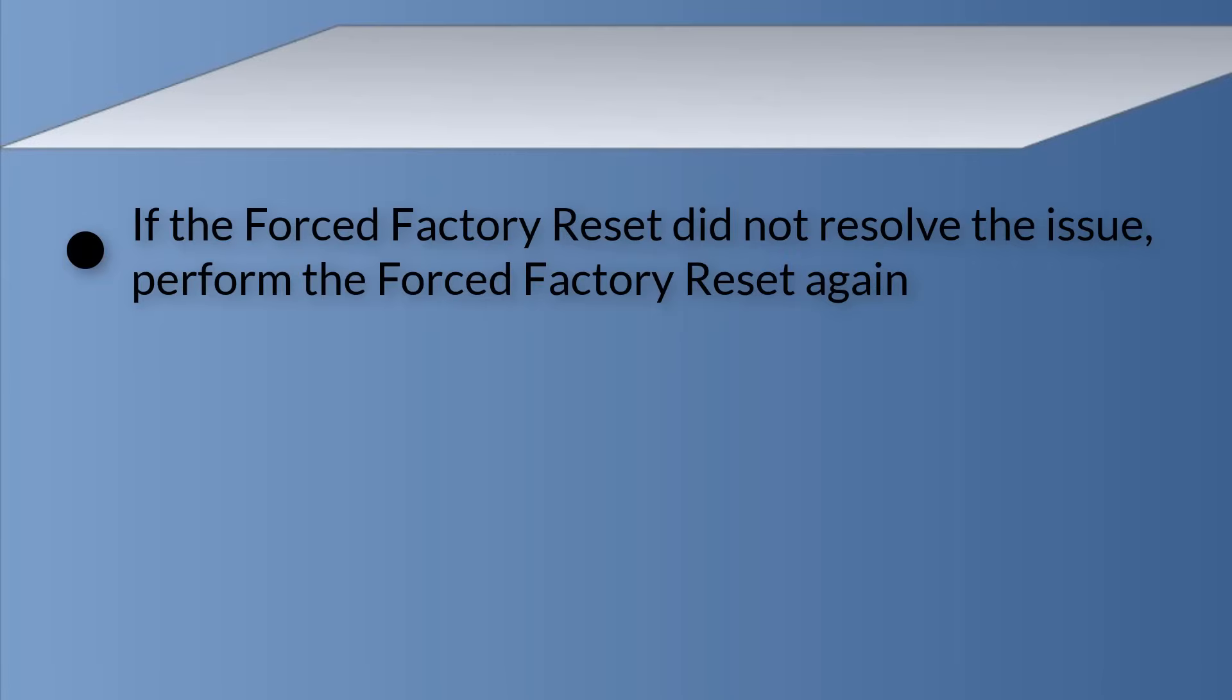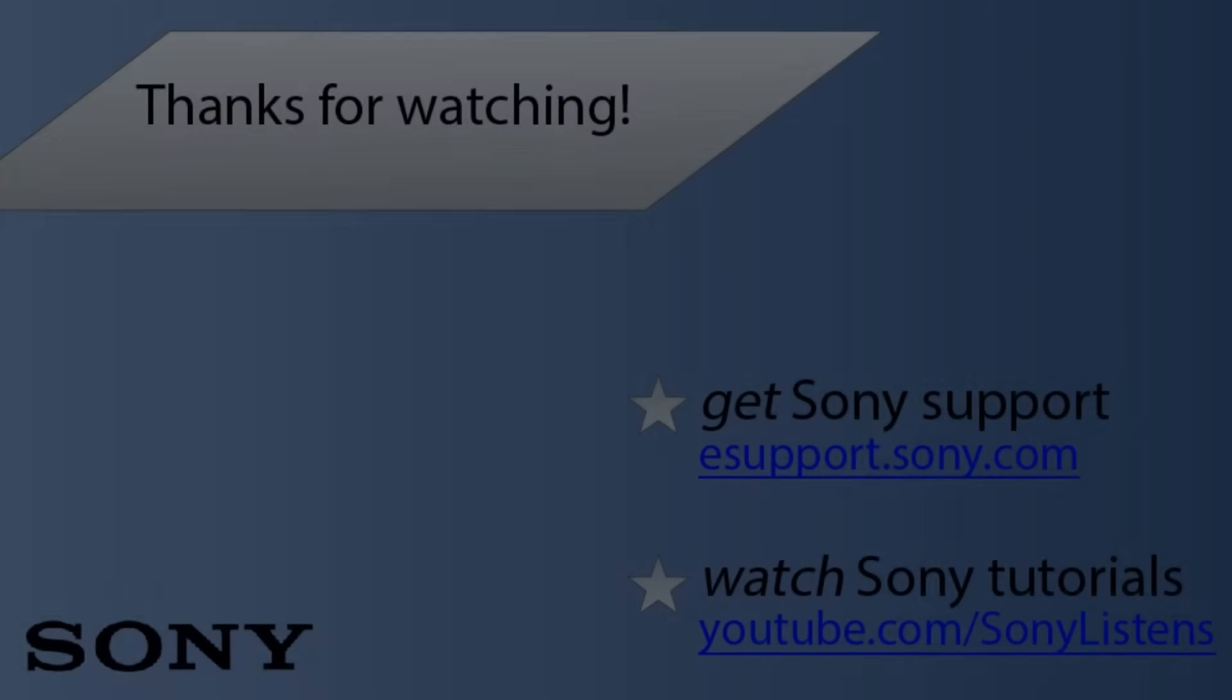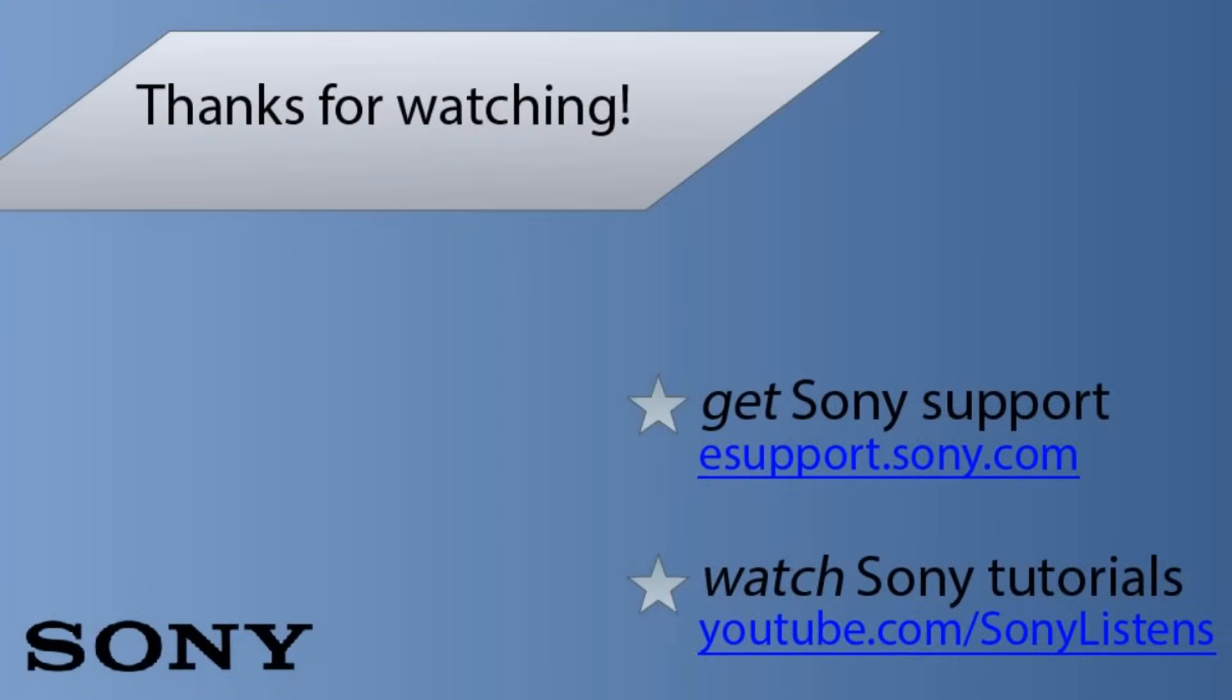If the forced factory reset did not resolve the issue, perform the forced factory reset again. Thanks for watching.